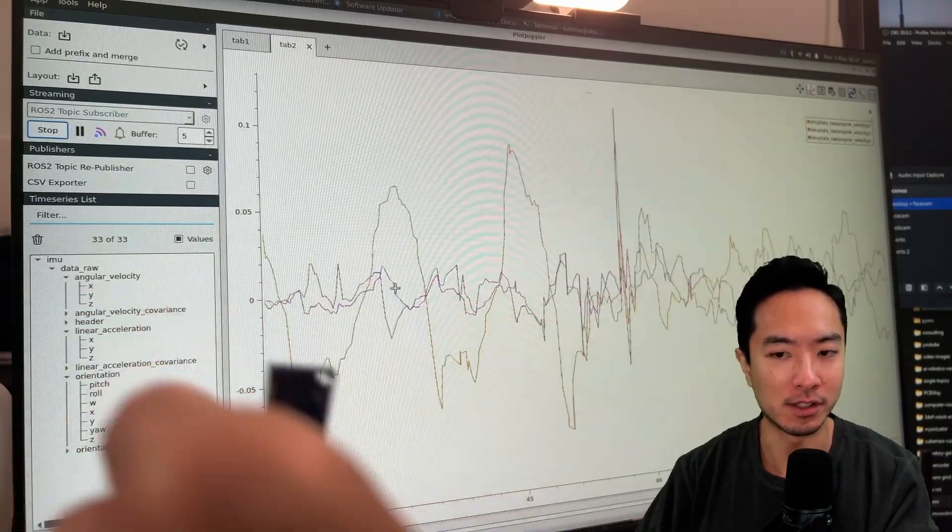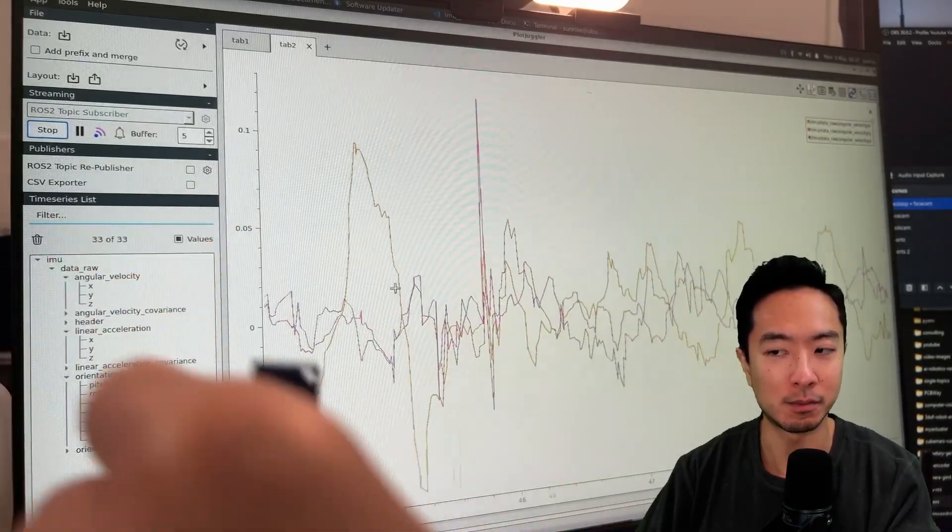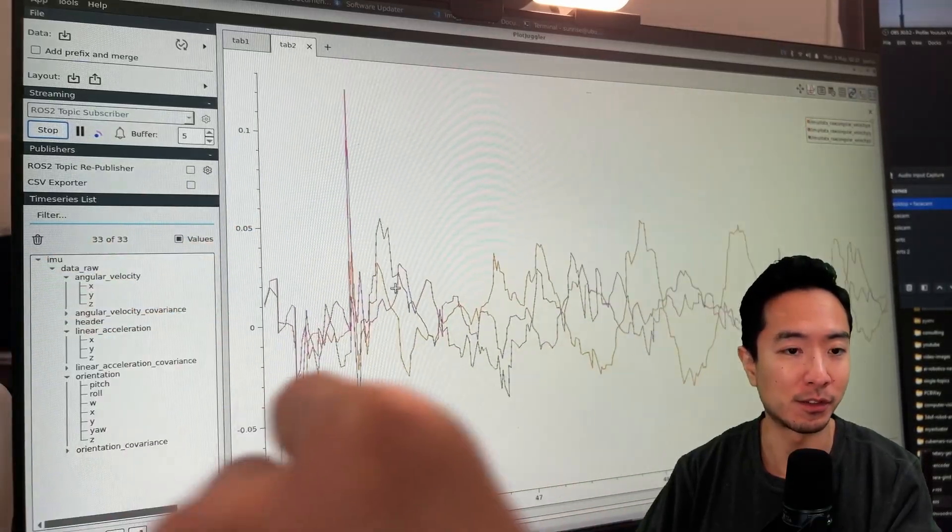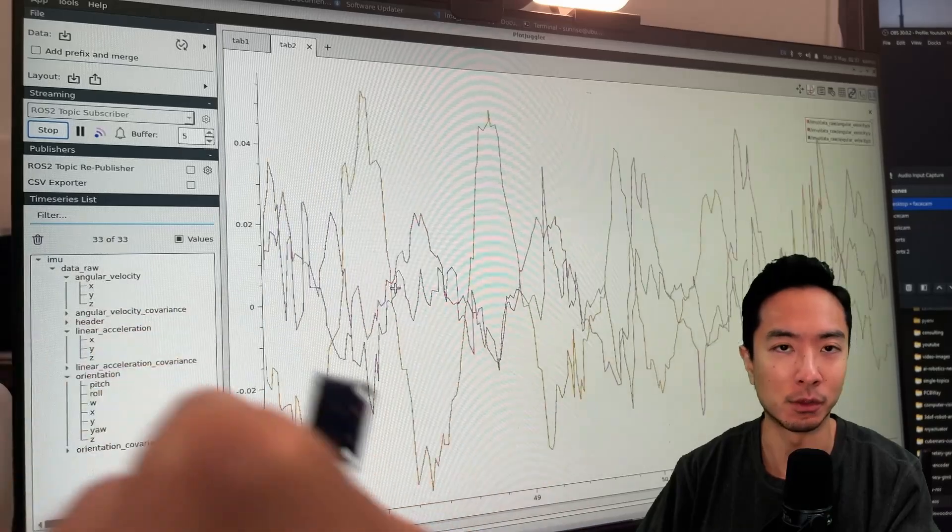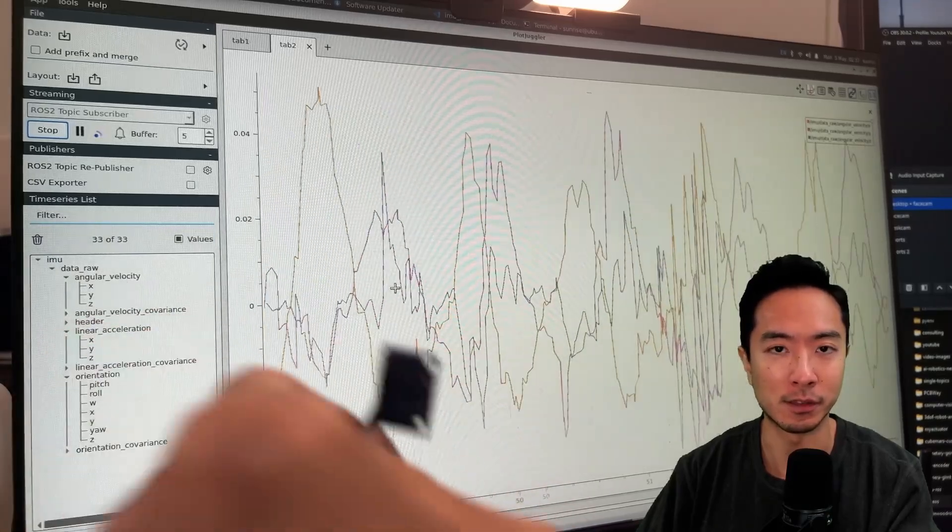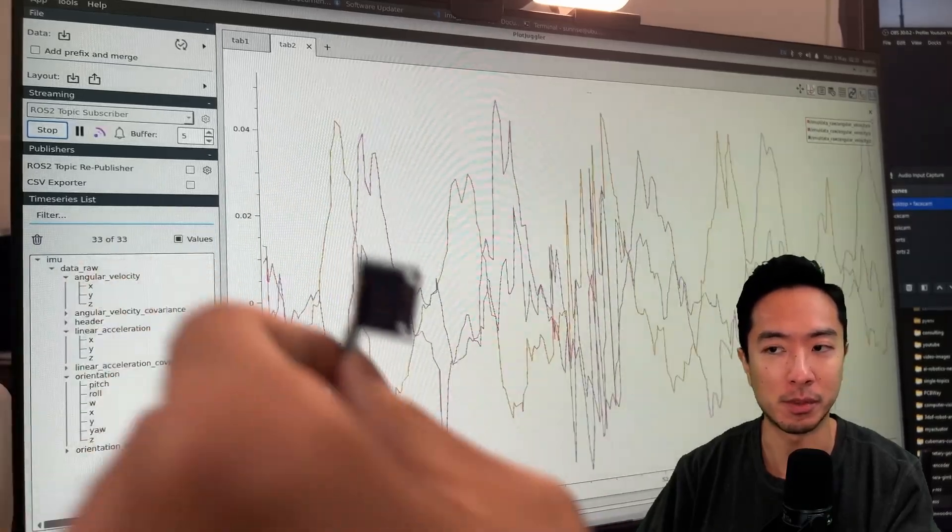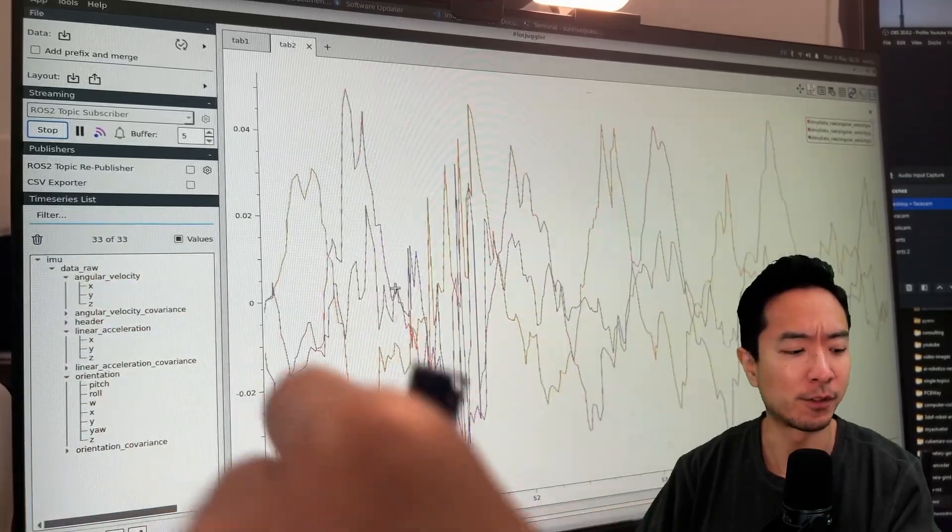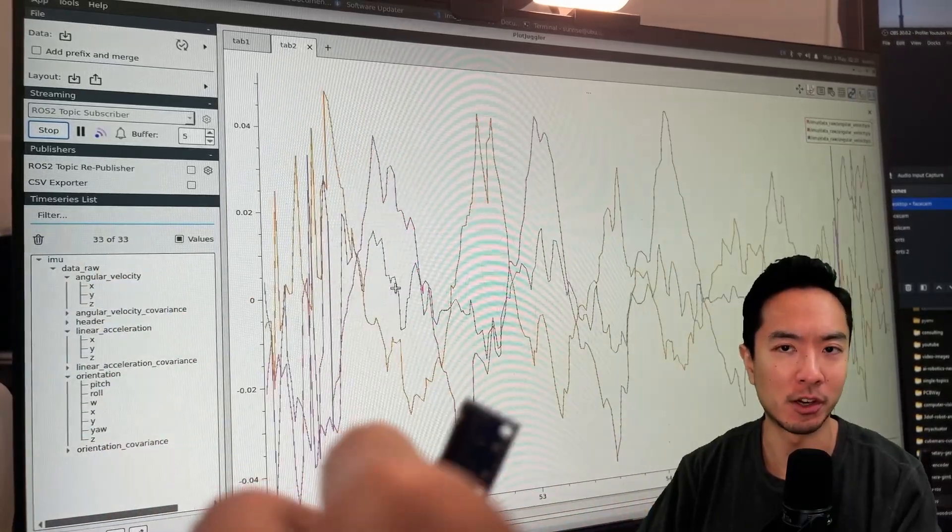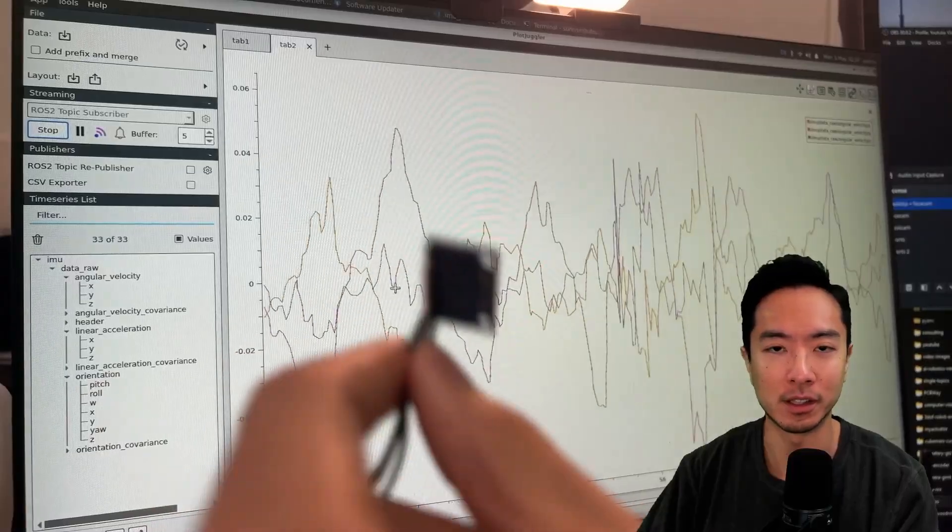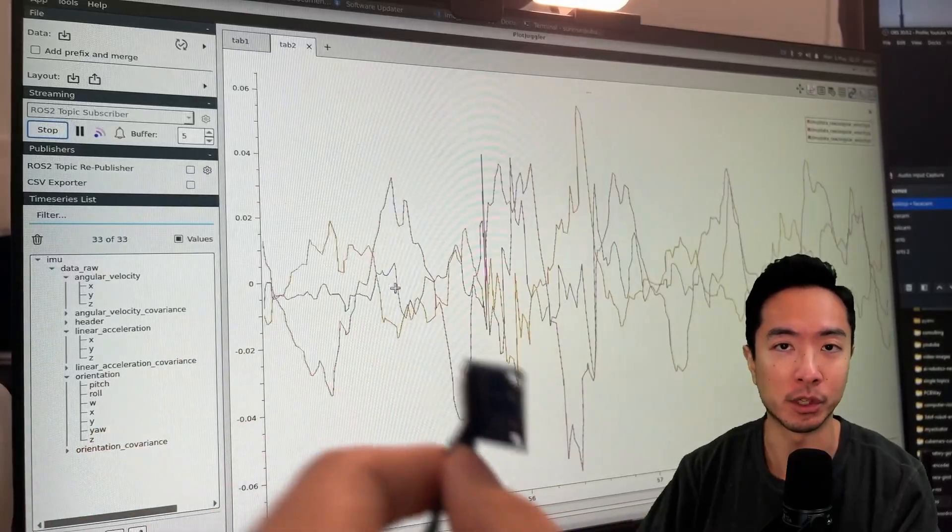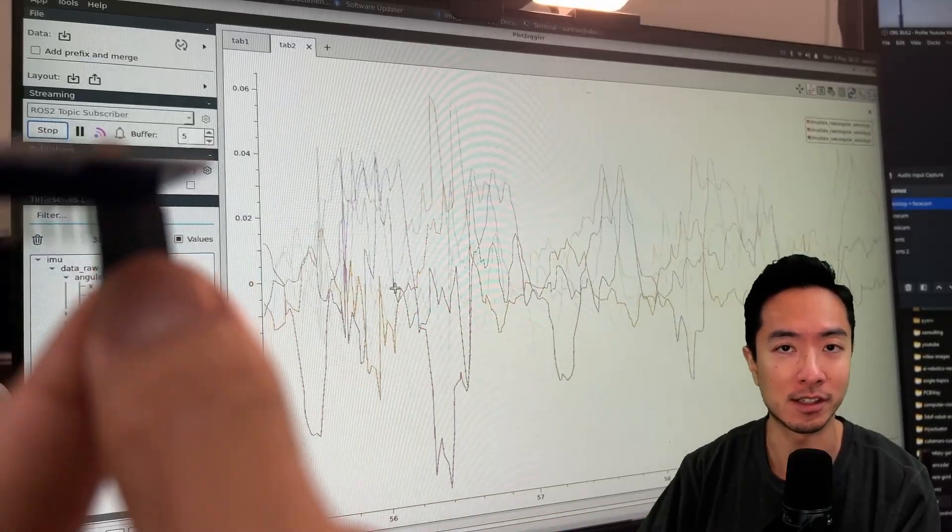So you can see that all three axes is responding like I expected. So overall this is pretty responsive. Again all this is communicated through I2C for the Raspberry Pi. Specifically this one I'm using the RDKX5 but the Raspberry Pi will work just the same way.